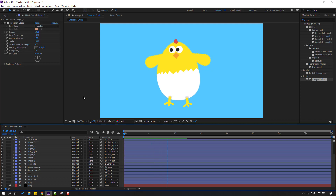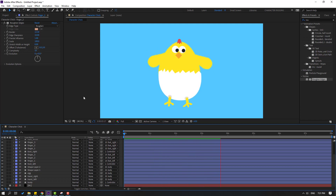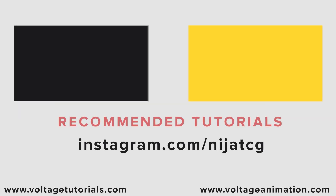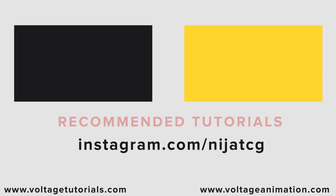Thank you for watching my video. Don't forget to subscribe to the channel, like the video, and please follow me on Instagram. Good luck! Bye bye.